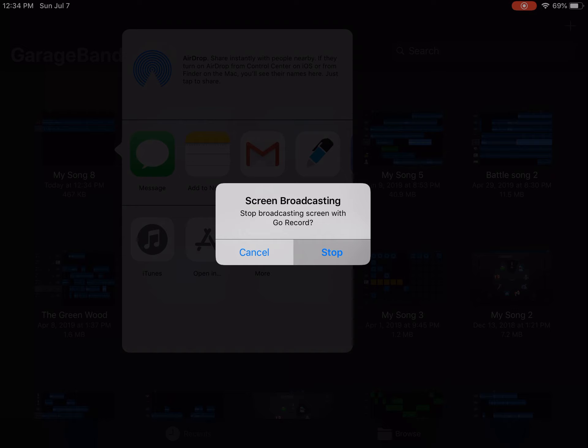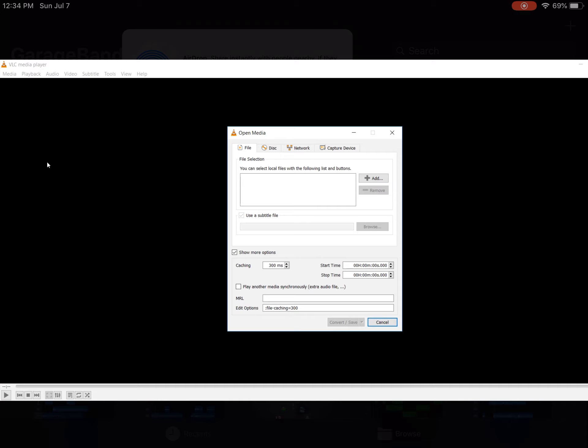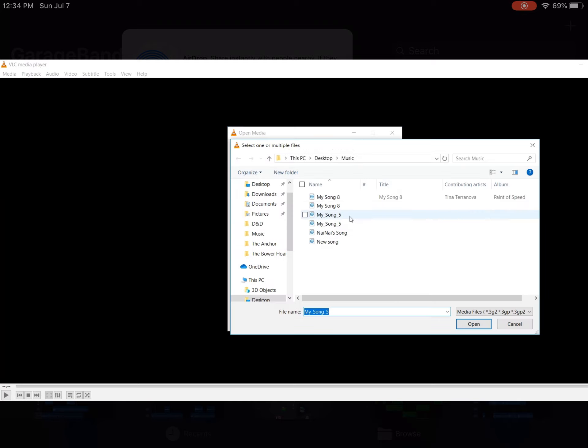Once you have downloaded VLC and you have the program open, go to Media and down to Convert/Save near the bottom of the submenu. From here it will open a window. We want to click on Add and go into our files and select the audio file that we want to convert and then click Open.